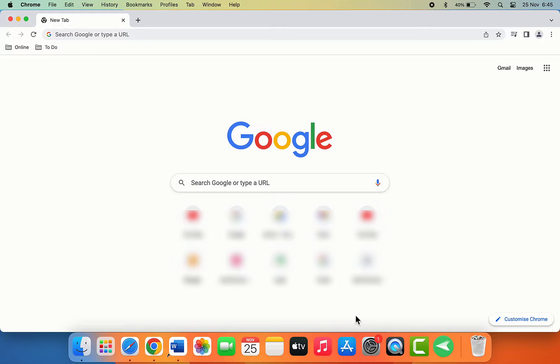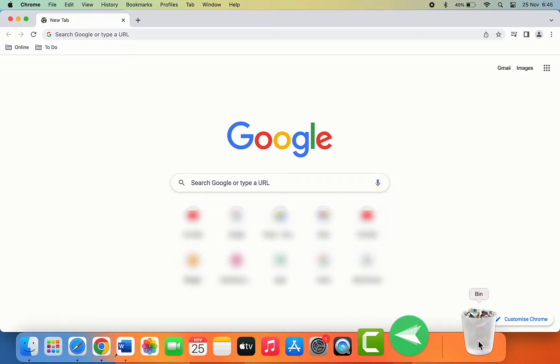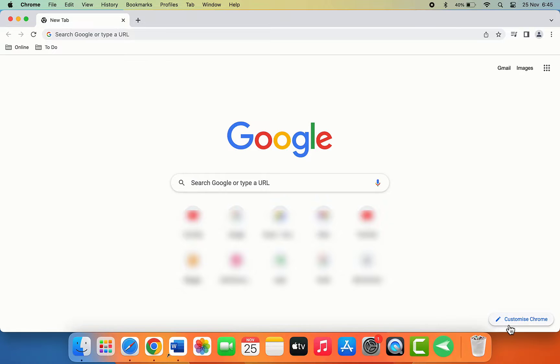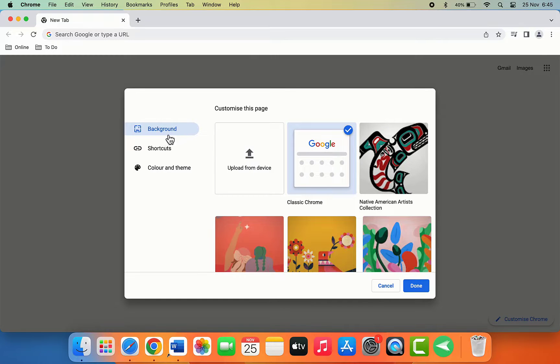For this, first you need to open the Chrome browser on your MacBook. After opening, in the bottom right corner of your screen, you can get the option 'Customize Chrome'. Just click and open it.